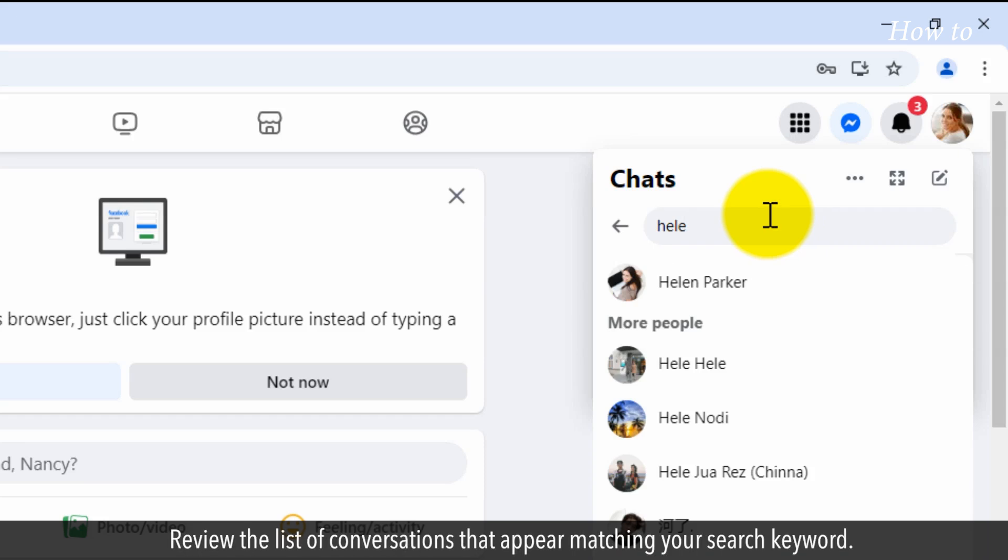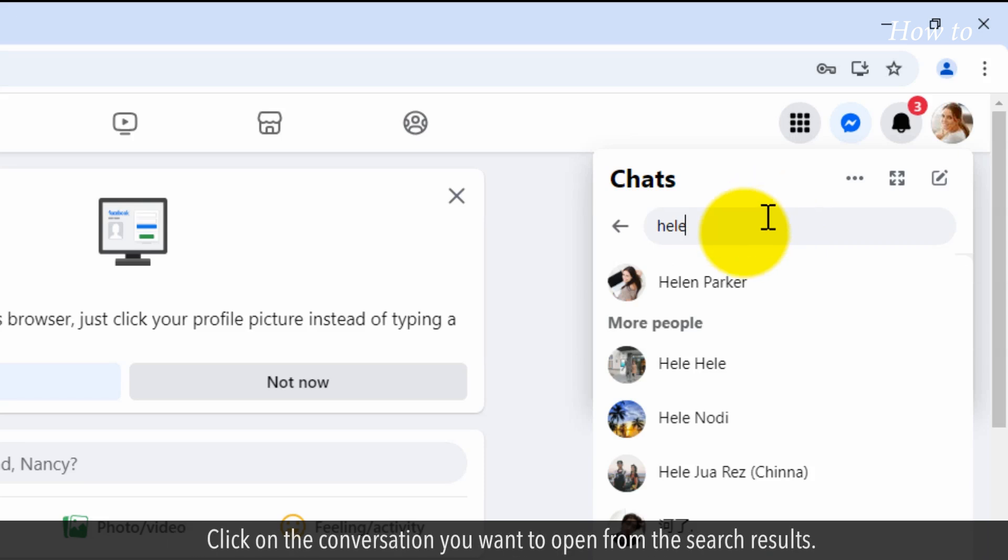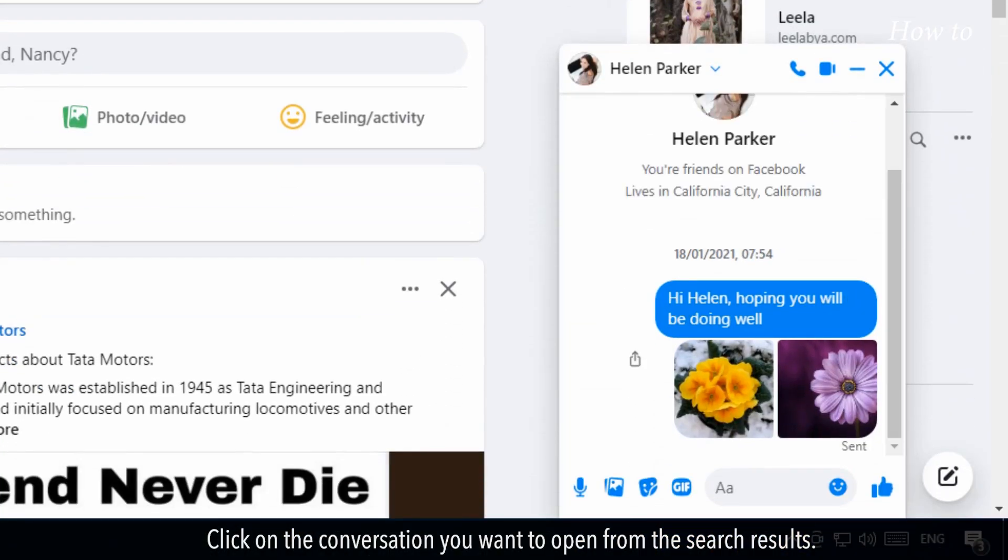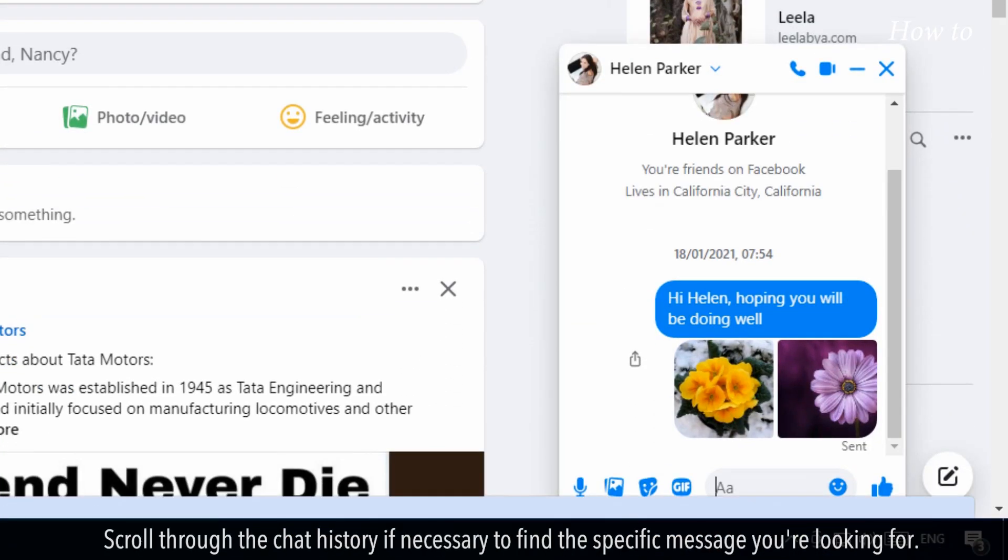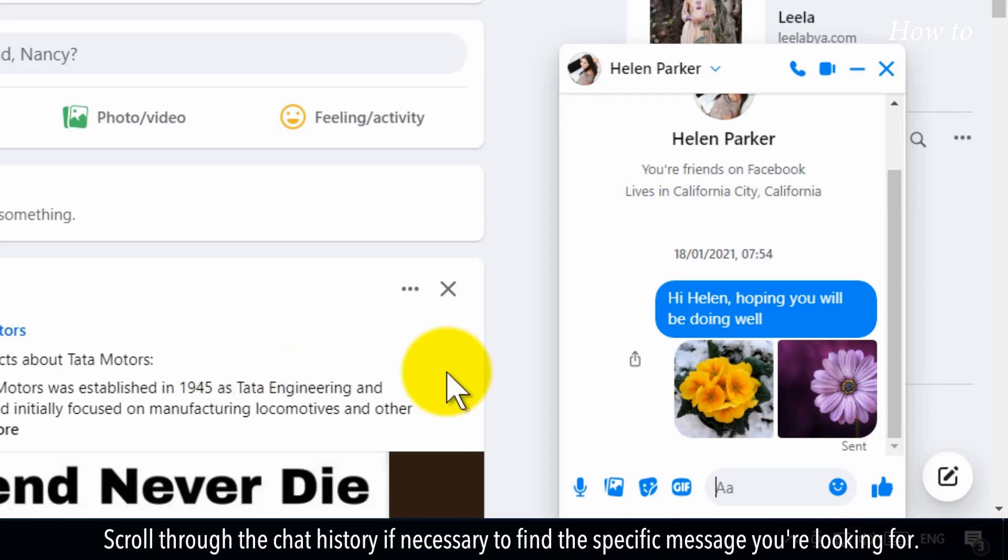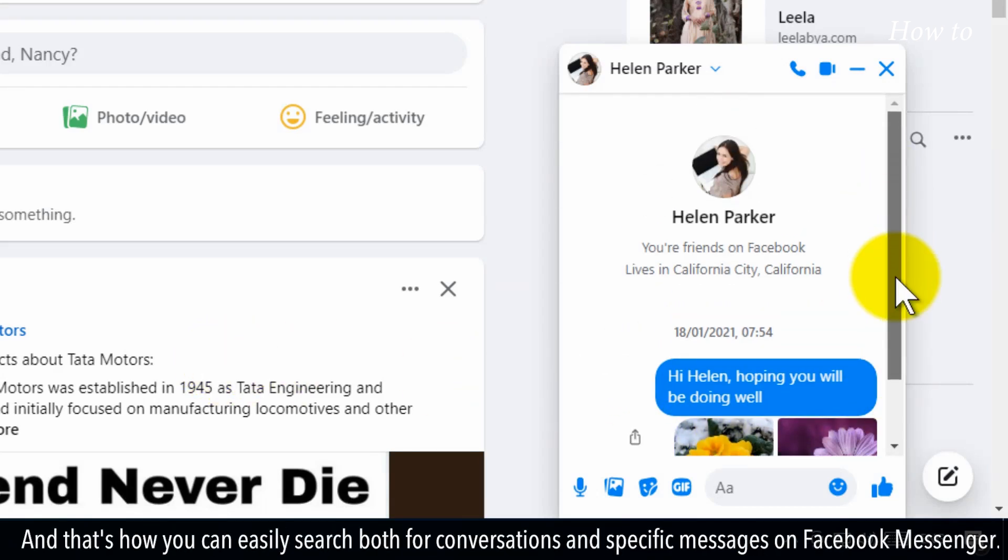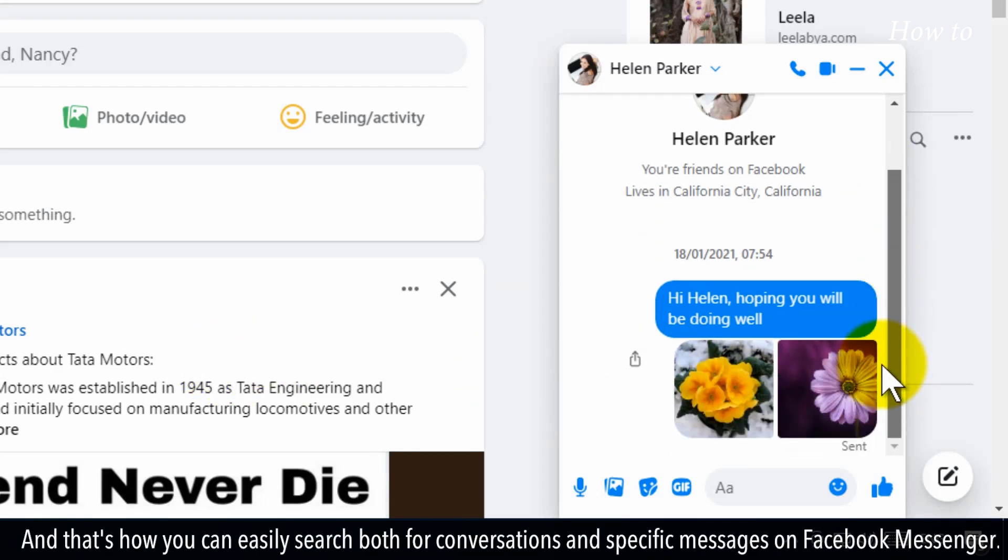Review the list of conversations that appear matching your search keyword. Click on the conversation you want to open from the search results. Scroll through the chat history if necessary to find the specific message you're looking for. And that's how you can easily search both for conversations and specific messages on Facebook Messenger.